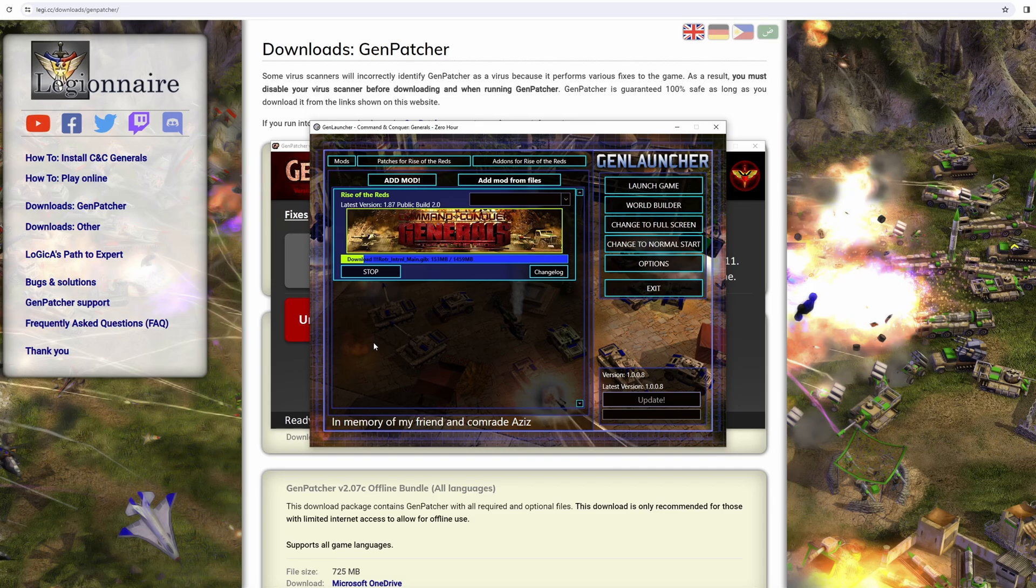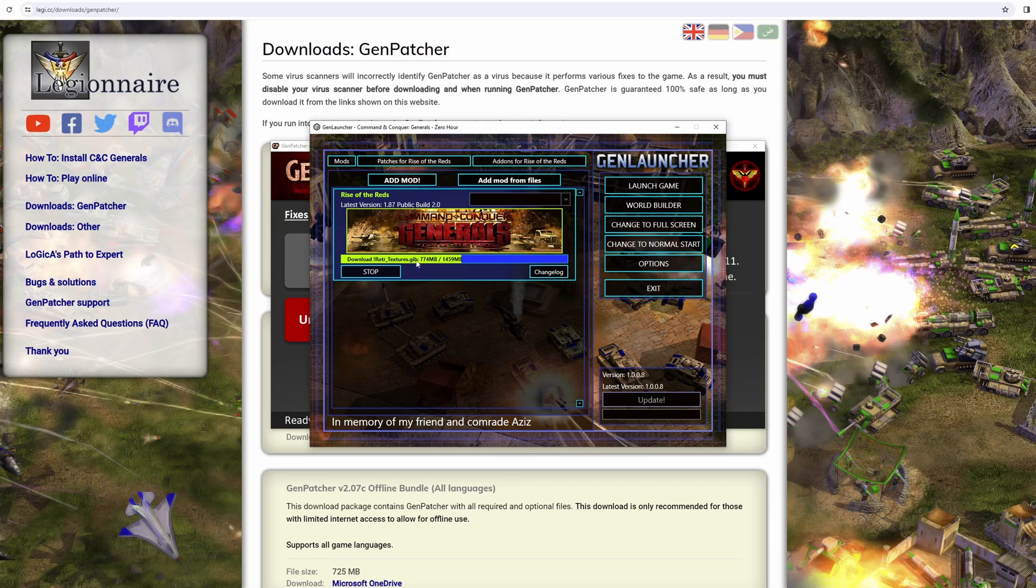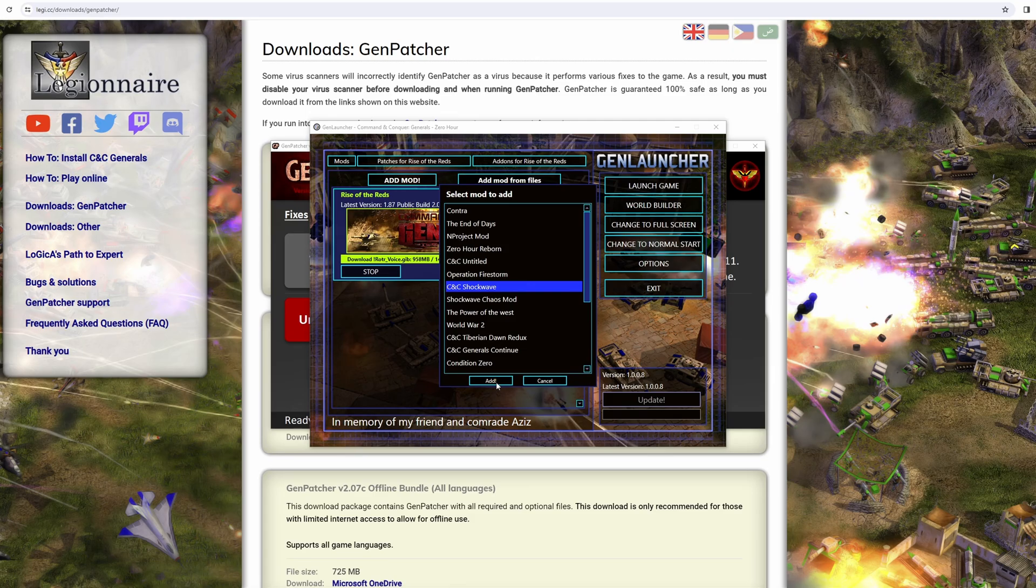It won't take long. They're not huge. Obviously, I say they're not huge—this will depend on your internet connection and what speed the service can give it to you, because I believe this is all coming from ModDB. Bear in mind, it will depend on both your connection and the connection of the website. In the meantime, let's add another mod. Let's add Shockwave, which is another one I added.